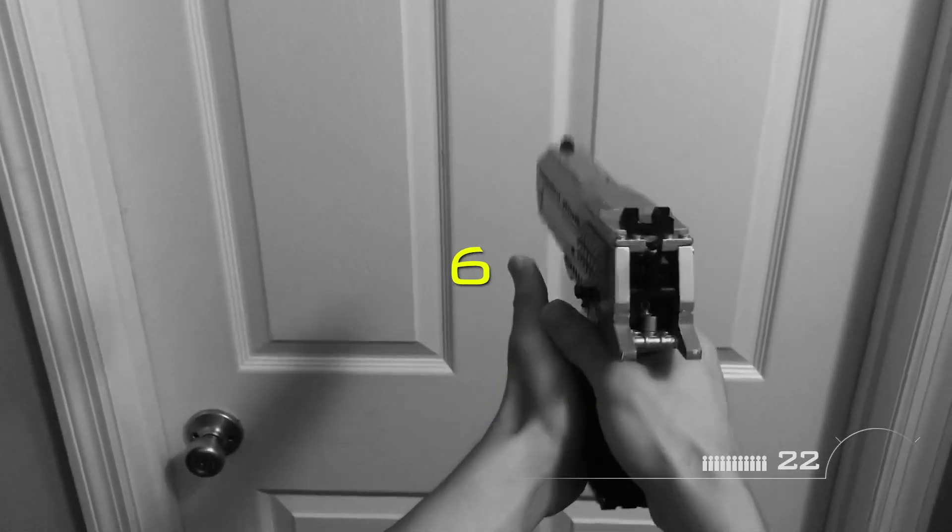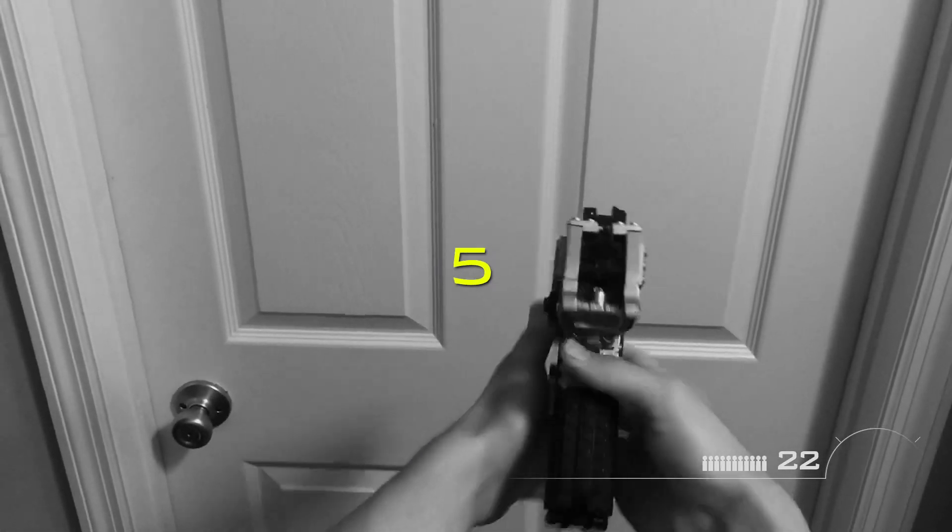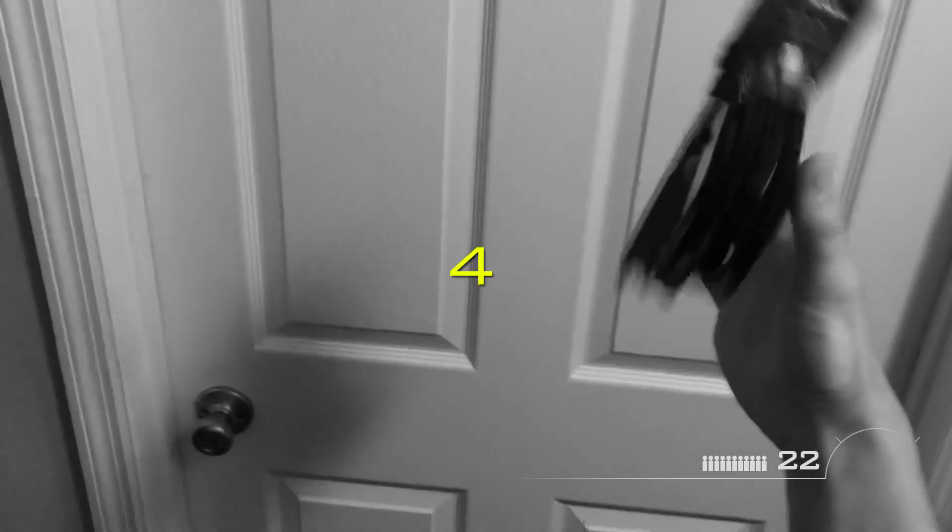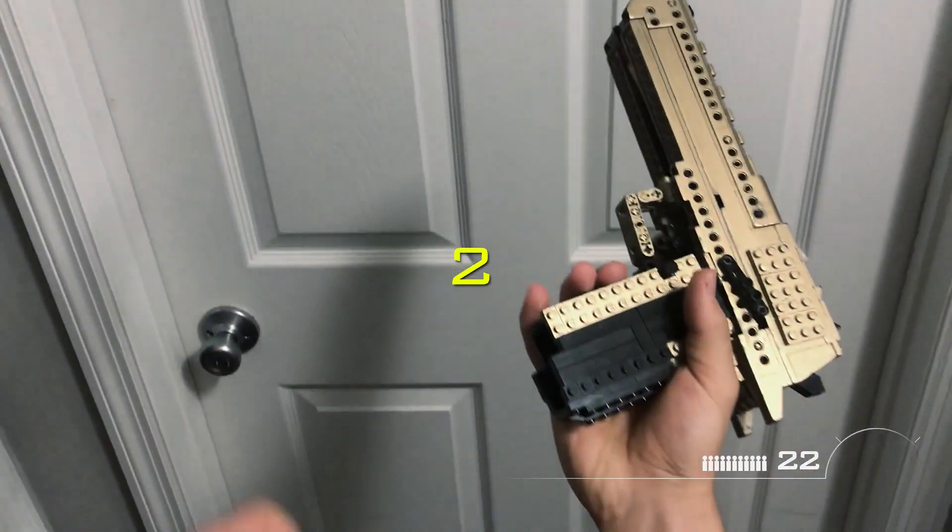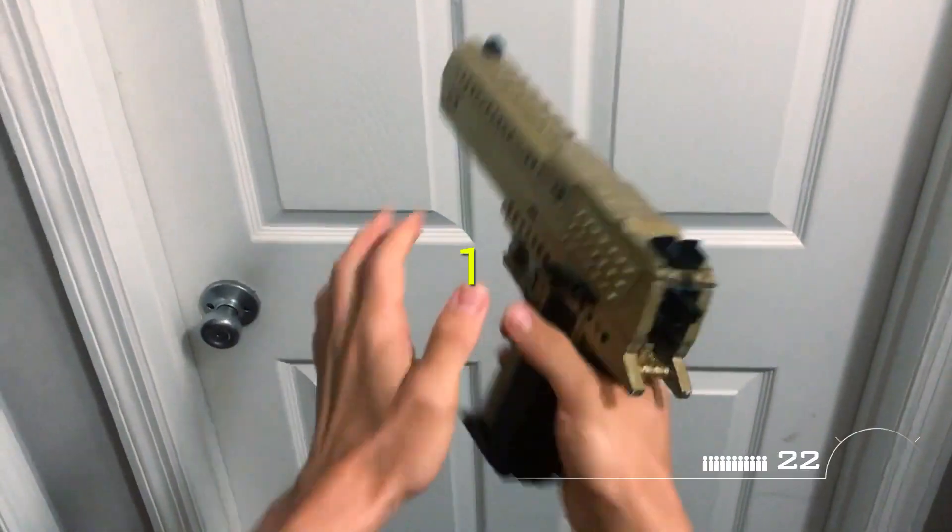The objectives are simple. Breach the door, destroy all targets.